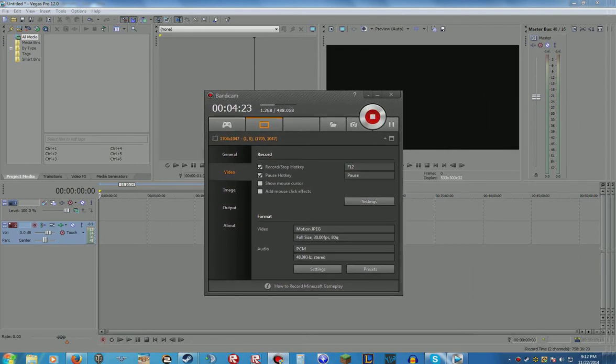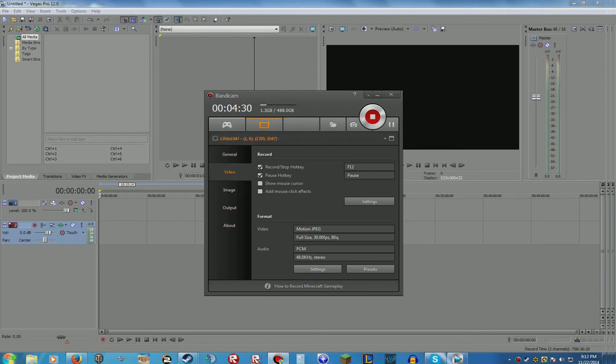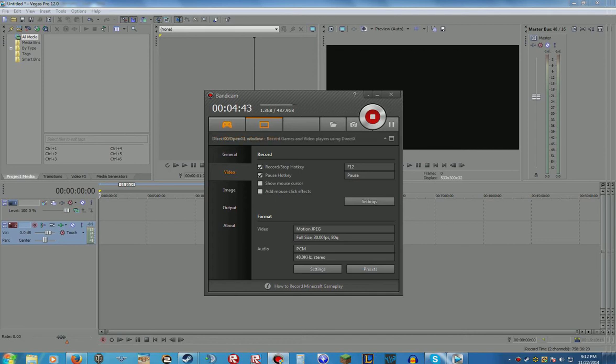Because it shows me recording everything right now. Bandicam might or may not have it up on their website, you could check it out. They might have like all the specific codecs, but what you need to do is...